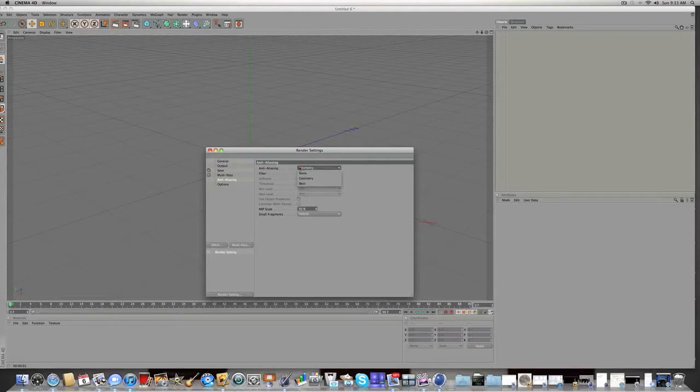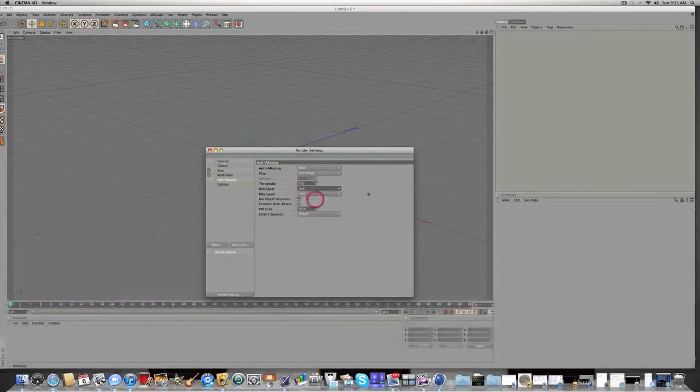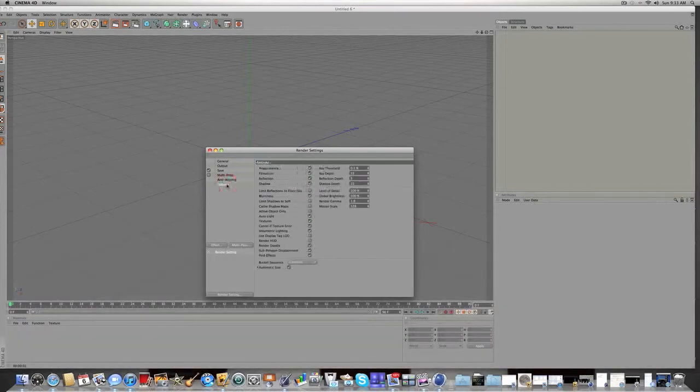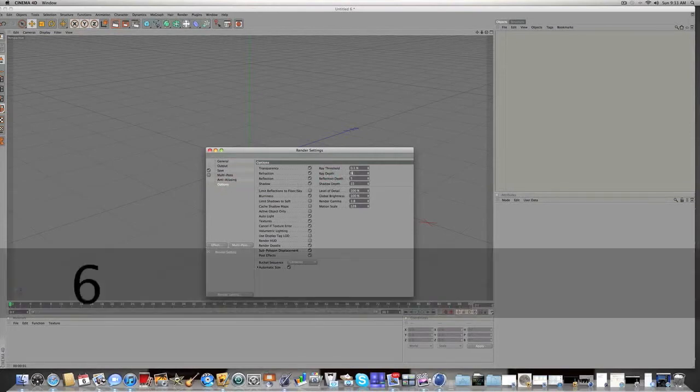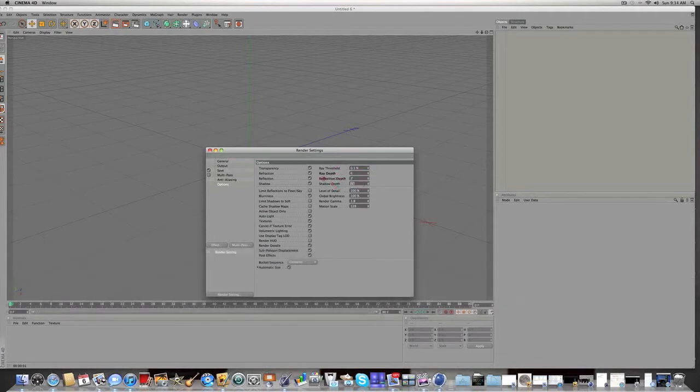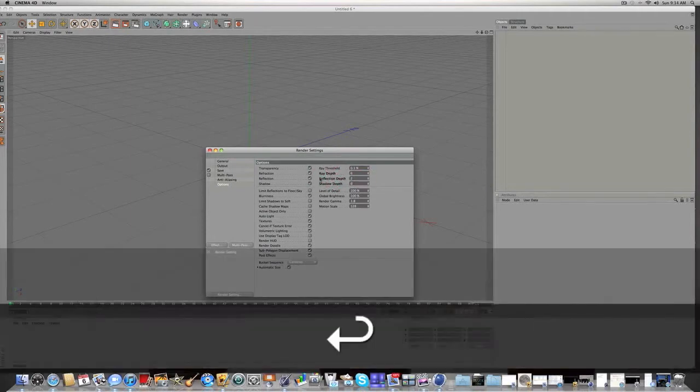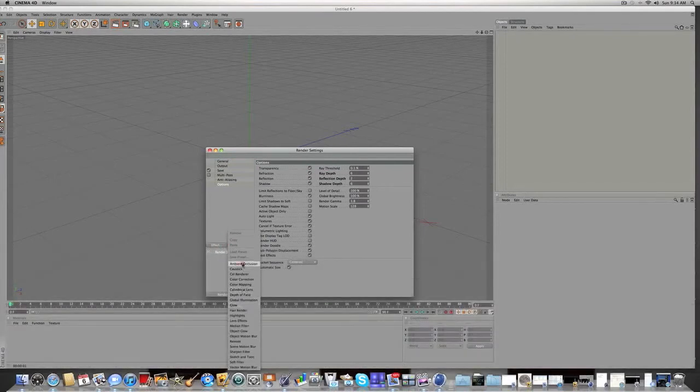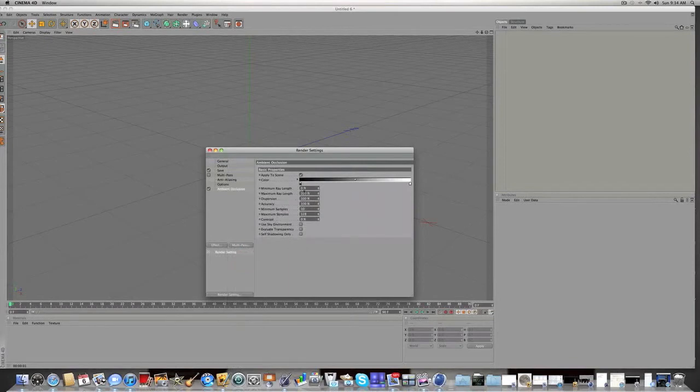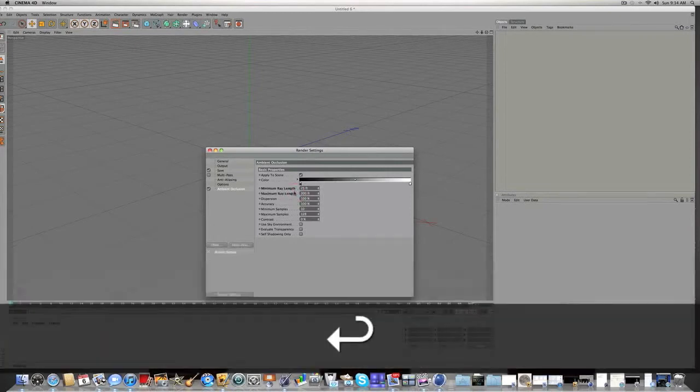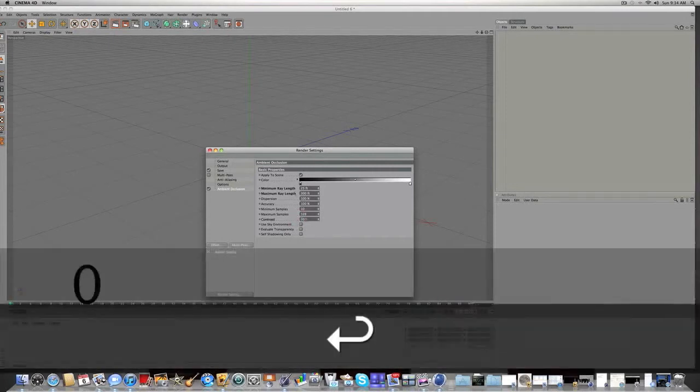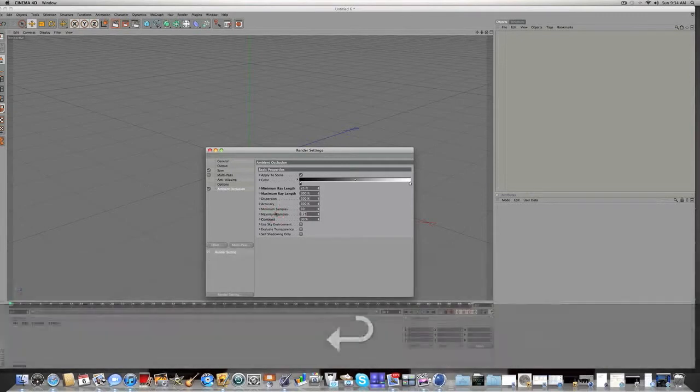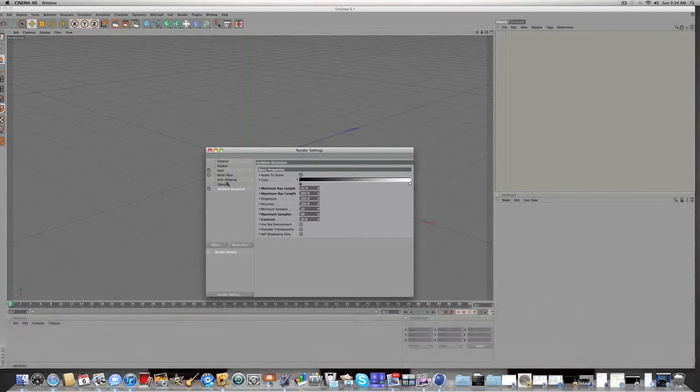For analyzing you're gonna want best and then you're gonna want the threshold seven or eight and the mid level just make that two by two. And options let's just make the ray depth right here two, reflection depth two and the shadow depth six. Then you're gonna add the effect just one effect ambient occlusion to get some nice shadows. Change the minimum ray length to 25 and the maximum ray length 300 just kind of makes your shadows longer. And make the contrast 30 which makes the shadows darker and the minimal samples 80 which pretty much is a quicker render. I think we're good for render settings.